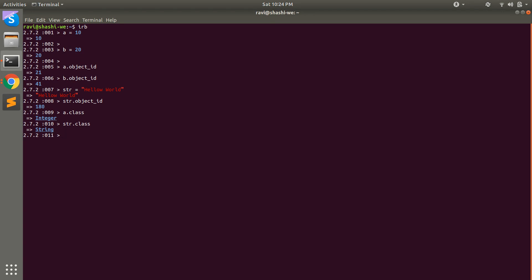A variable in Ruby can be defined by just providing a name to it — it does not require any type declaration. For example, I declared a equal to 10 here, but I don't have to mention the type of this variable. I can simply define a equal to 10 and at runtime it gets assigned to an integer class object. You can also change the value of a variable — for example, I can change the value of a to some string, and now a becomes an object of the string class.